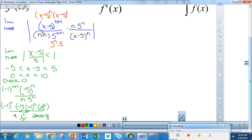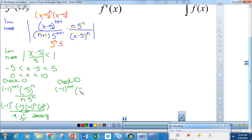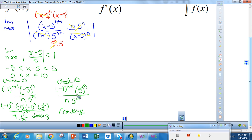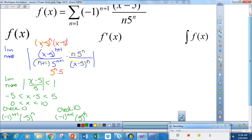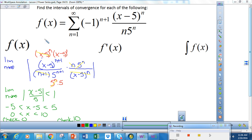Now let's check x = 10. Substituting 10 into the original gives negative 1 to the n+1 times (10−5) to the n, which is positive 5 to the n, over n times 5 to the n. The 5 to the n terms cancel, and this continues to alternate, so this converges by the alternating series test. My interval of convergence is from 0 (not included) to 10 (included).